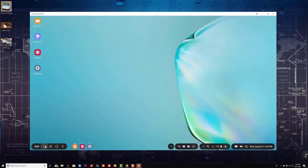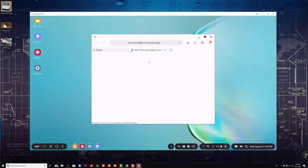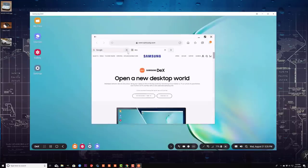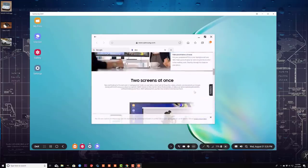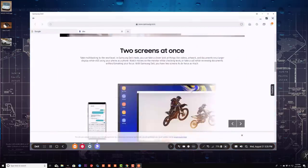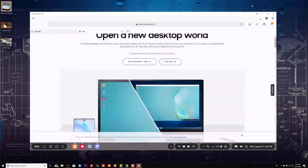If you go back to the app drawer, on the top it says check out applications for Samsung DeX. If I click on that, it'll take me to specific Samsung DeX applications. If I scroll to the bottom, it says try these apps in DeX mode. Here are all the work-related applications fully compatible with Samsung DeX: Microsoft Word, Excel, PowerPoint, Outlook, Adobe Reader, Office Suite, Handcom Office, Skype, OneNote, and more applications you can check on this website.